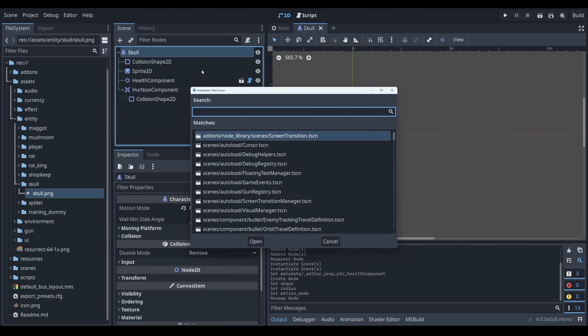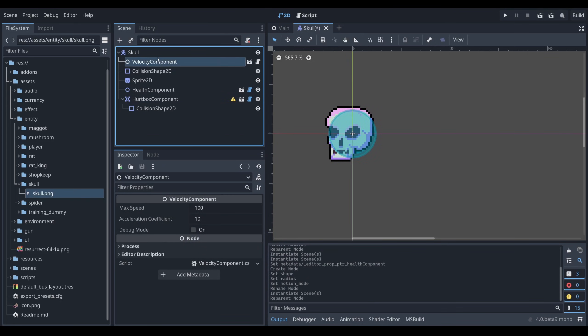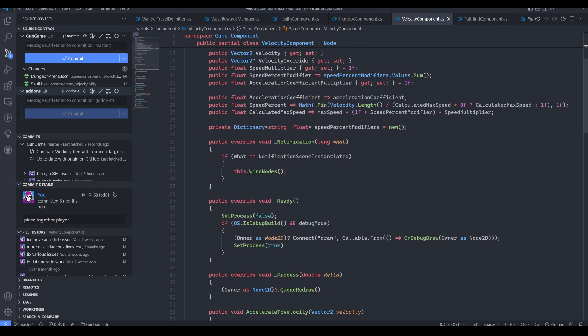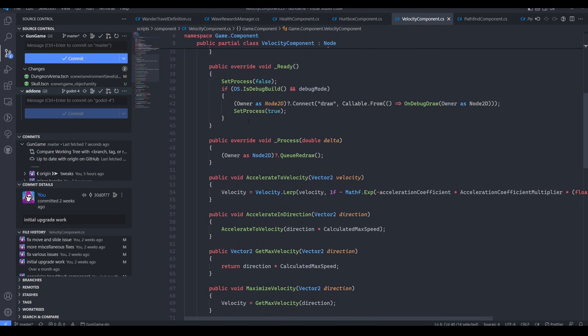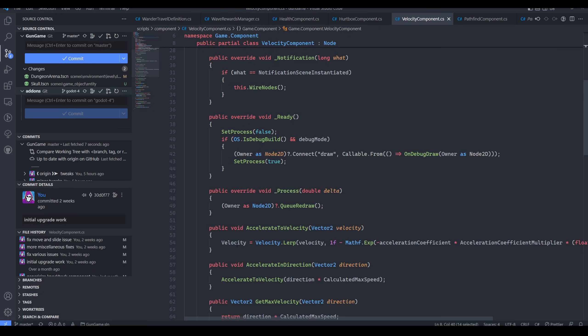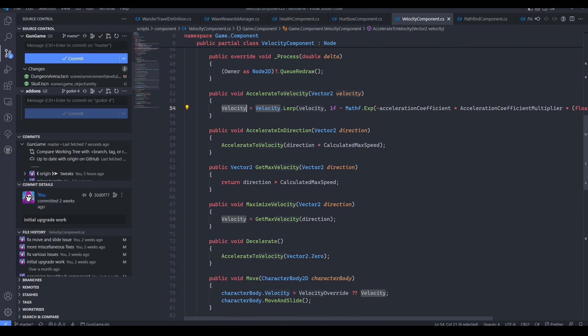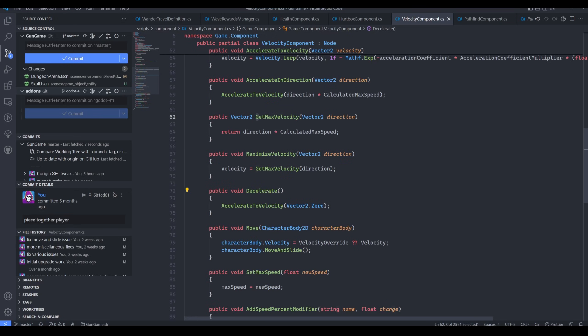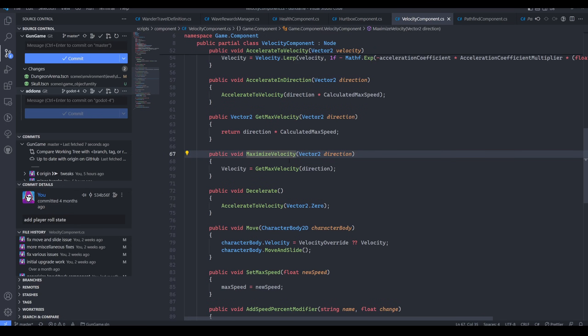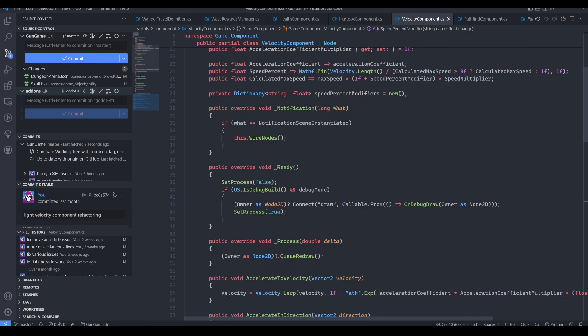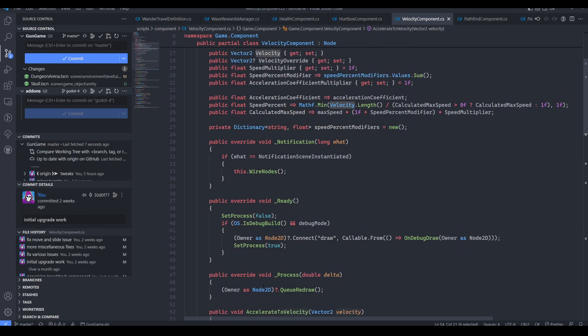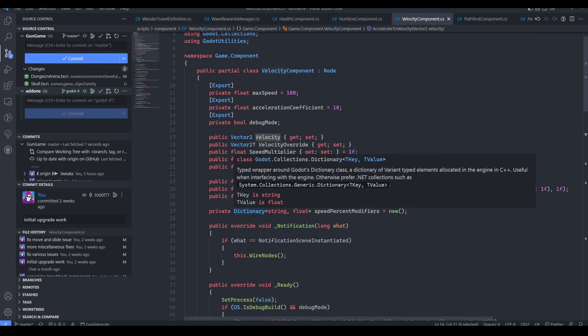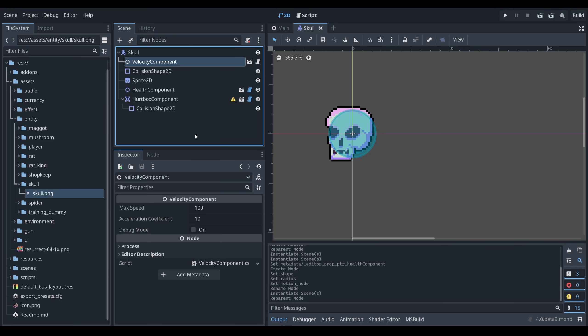So I have another component for this called a velocity component. Let's take a look at the velocity component. You might have guessed this by now. This velocity component only contains methods related to manipulating a velocity variable. All it does is provide acceleration functions or deceleration functions or functions for manipulating the velocity or getting details about the velocity. That's it. So it keeps track of a calculated velocity that I can then use in any context that I want. It doesn't even need to be related to a character body 2D.